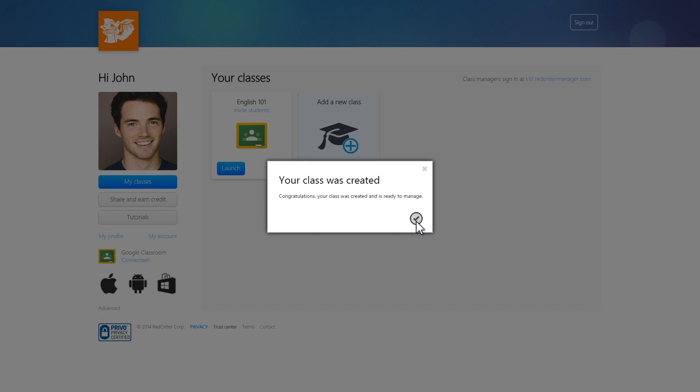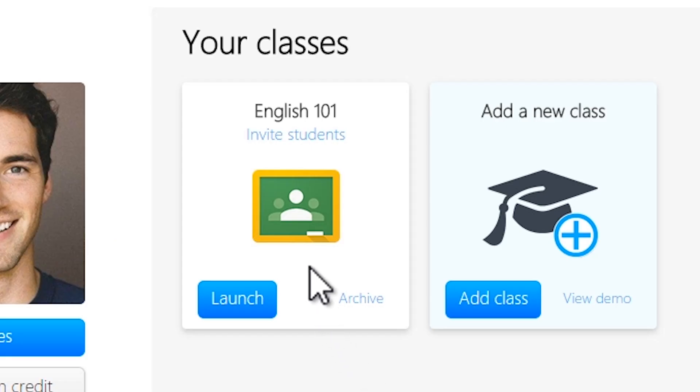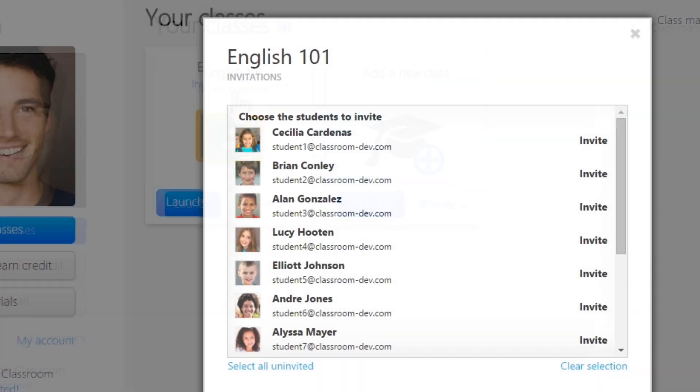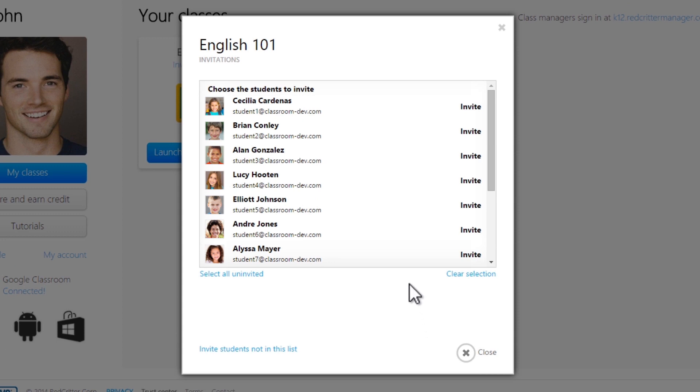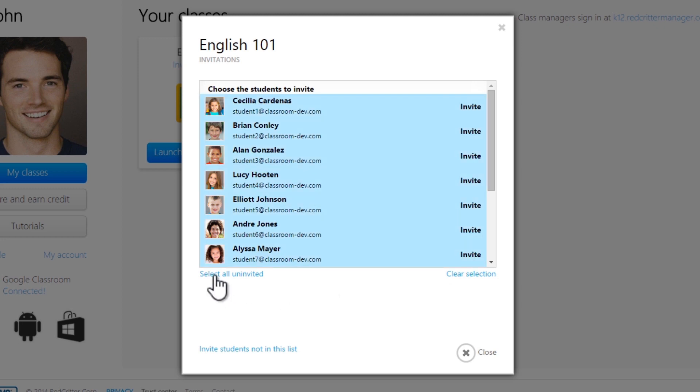Now, you'll need to invite your students. Click Invite Students to load a list of students from Google Classroom. You can select multiple students or even all of them. This will also show you which students have already joined.